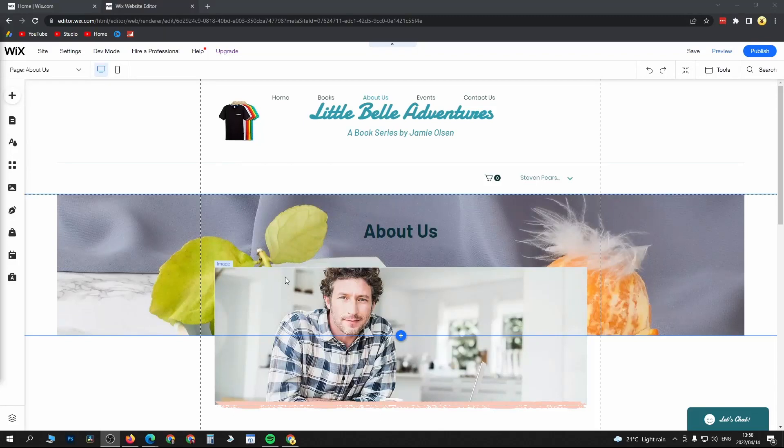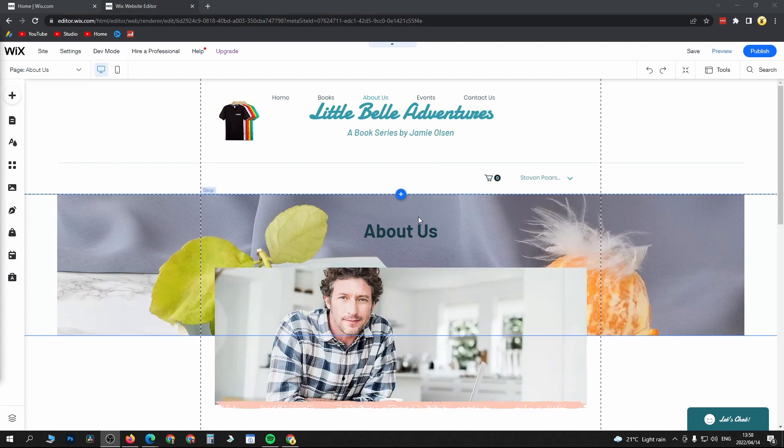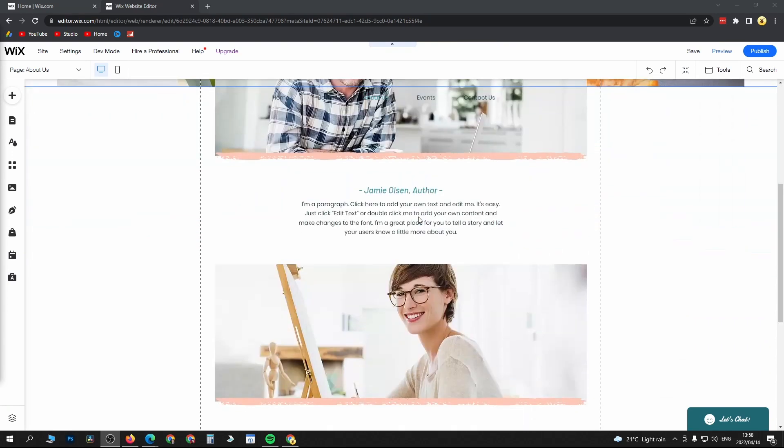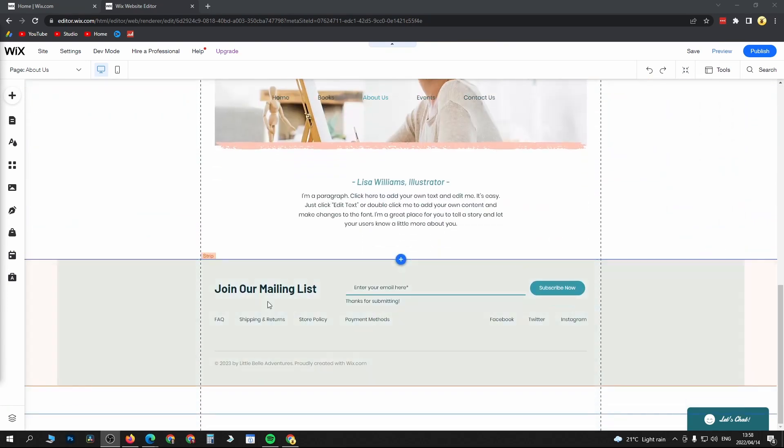In this video I'm going to be showing you how you can edit your footer in Wix. Once you've loaded up your website in the editor you can scroll down all the way to the bottom.